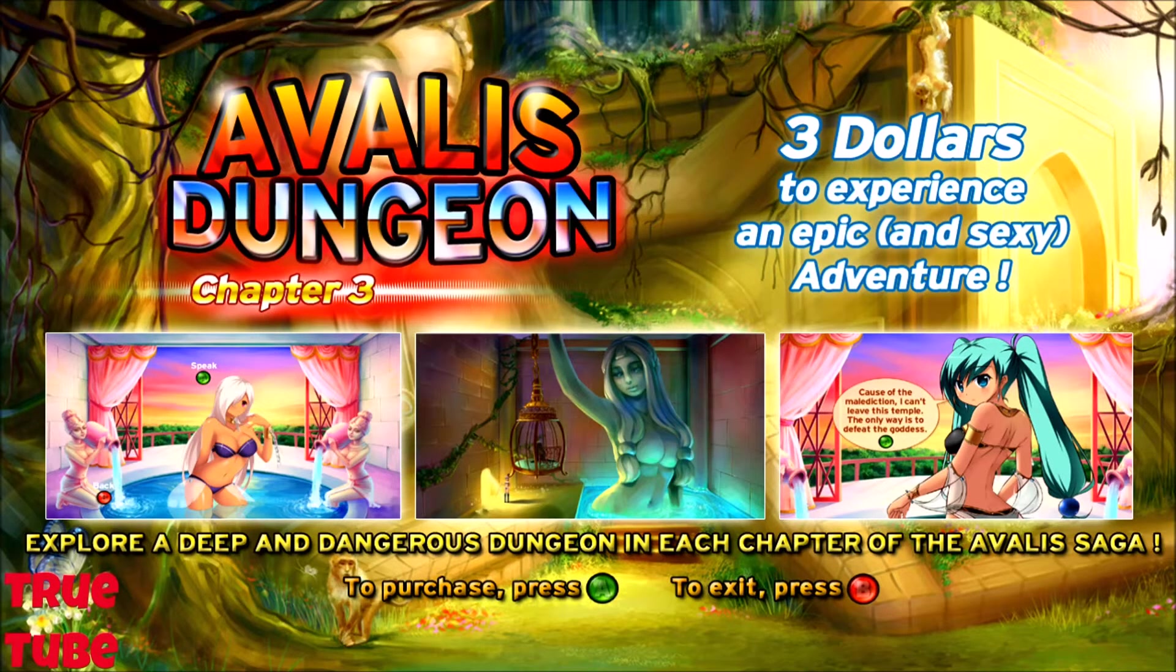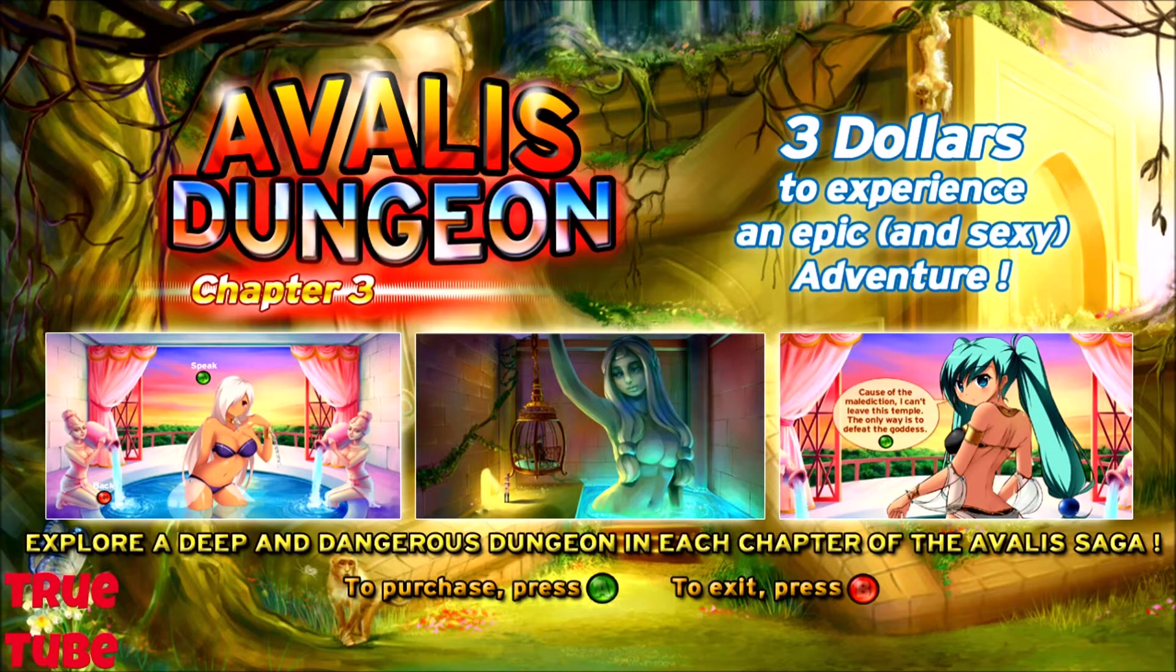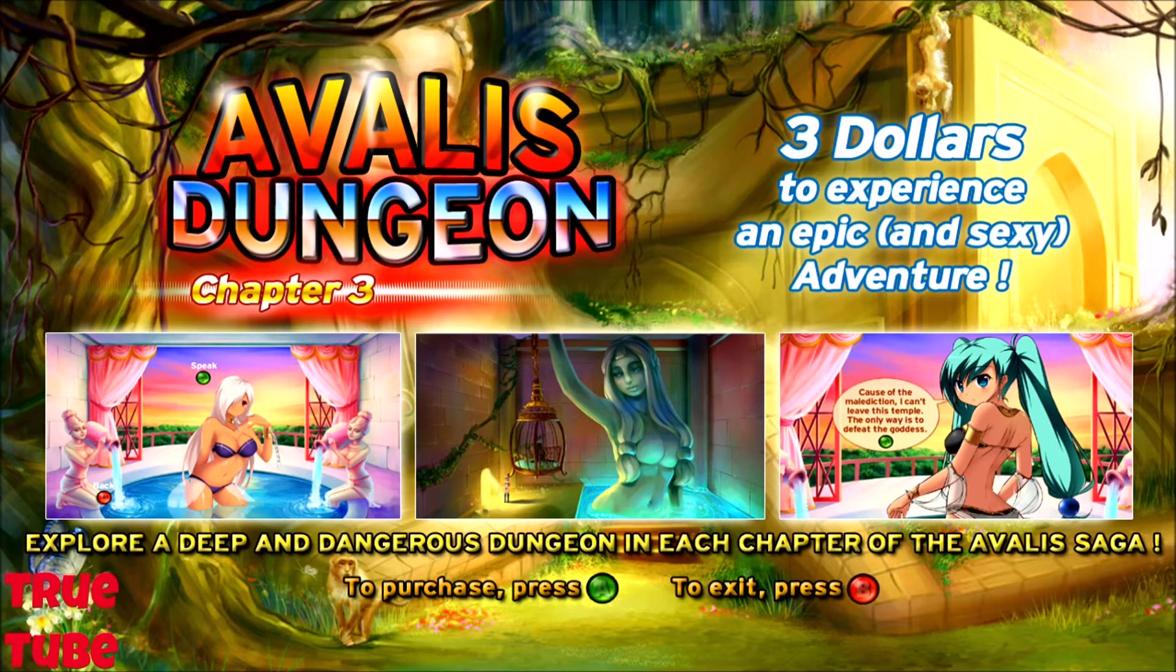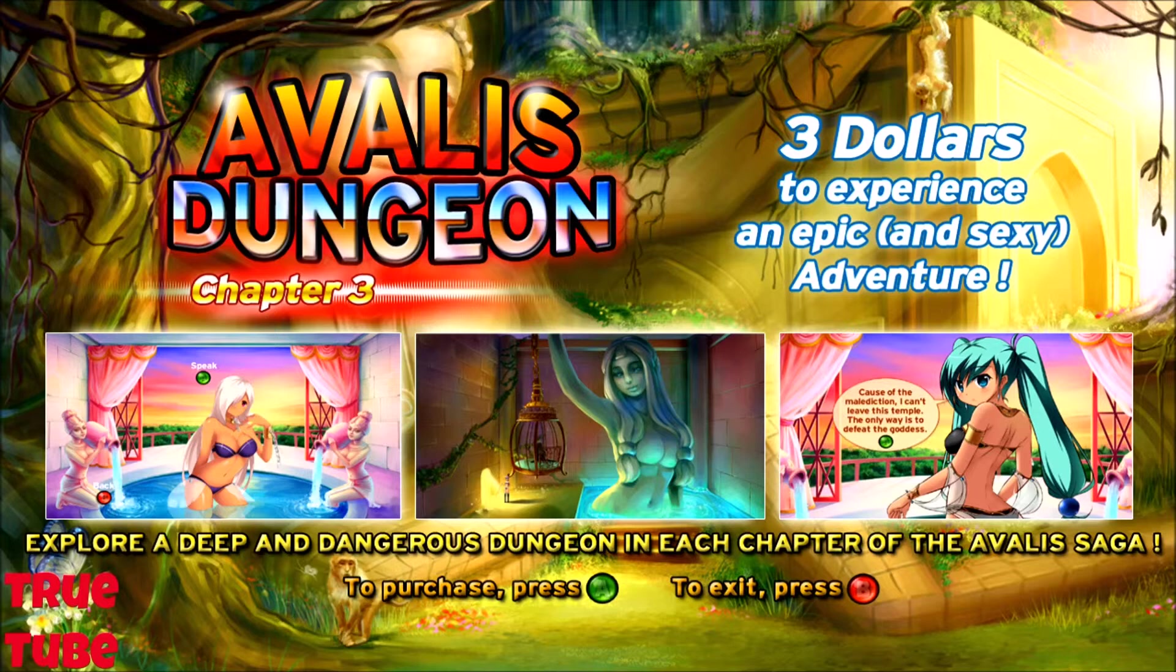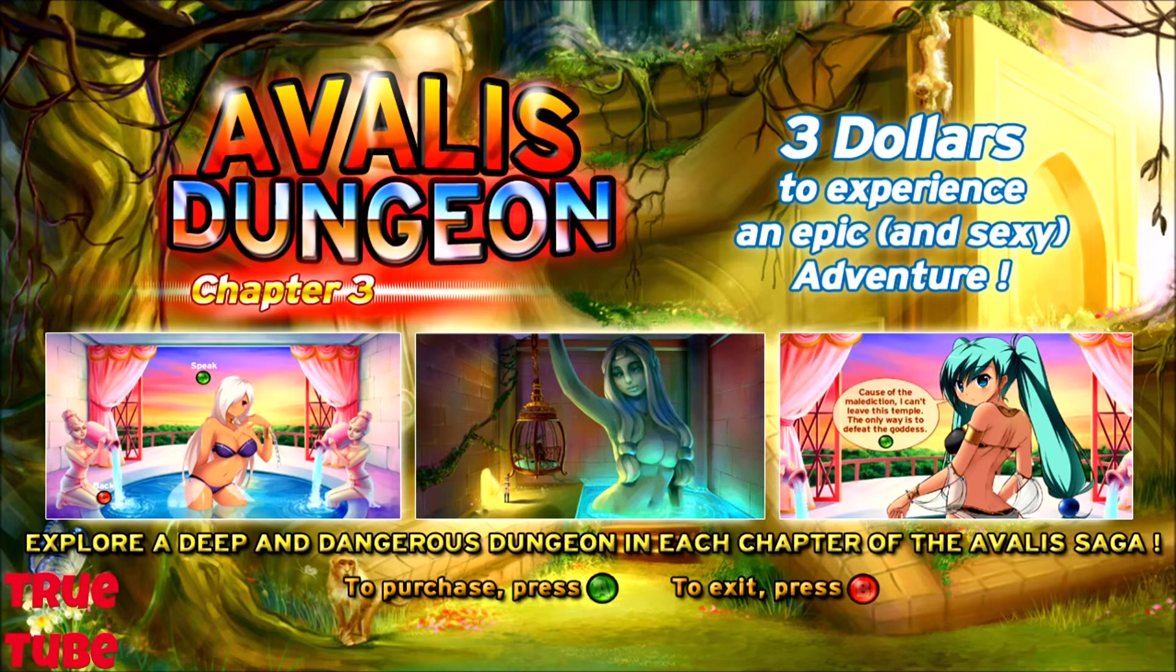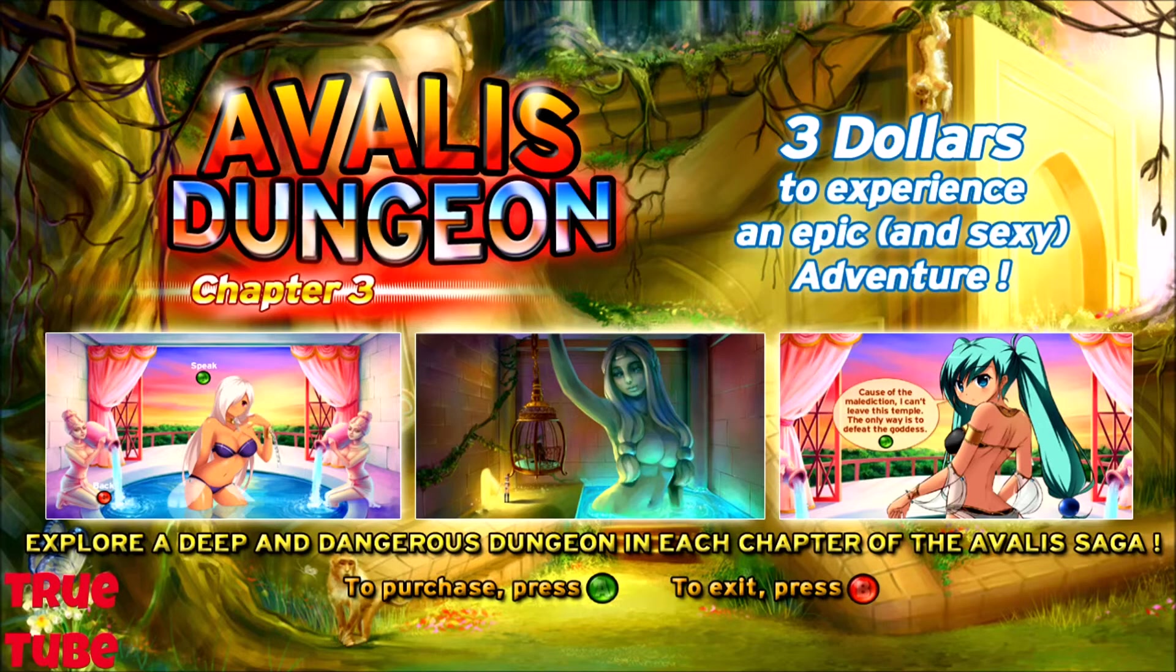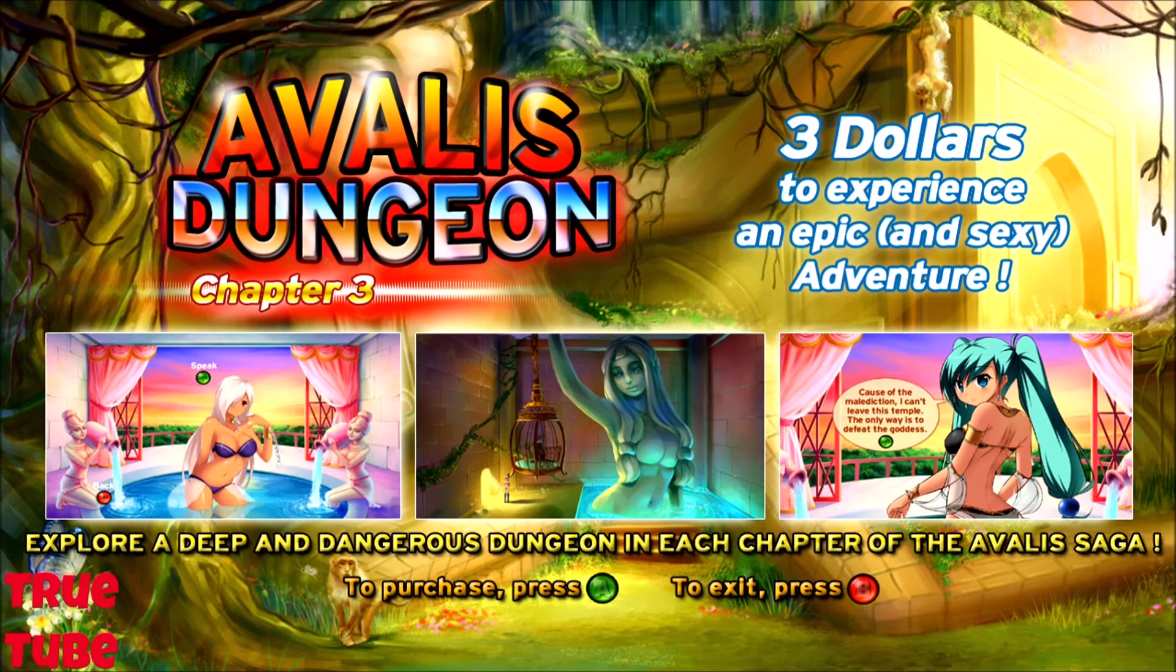As it says there, three dollars to experience an epic, in brackets, and sexy adventure. Yeah. If that's what you think sexy is, you need to get out a bit more often. Well yeah, A Veil's Dungeon guys. Chapter three of course. There are other chapters to buy. But yeah, keep your three dollars. Thanks for watching.